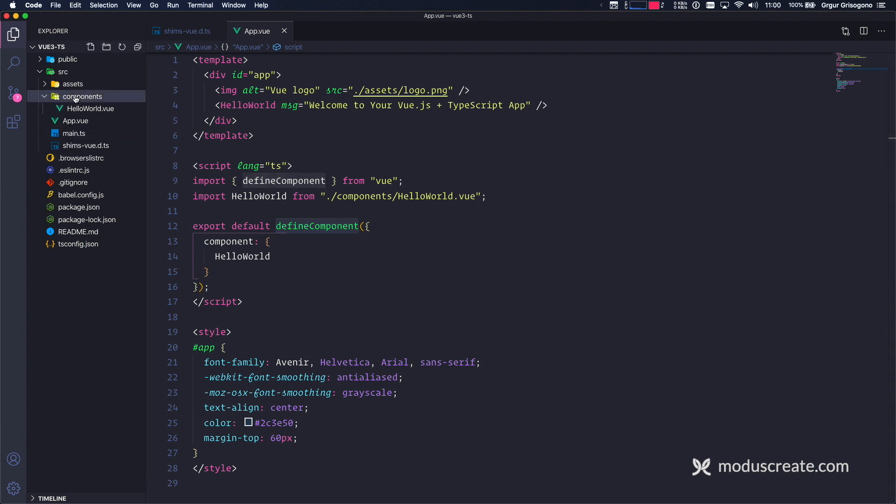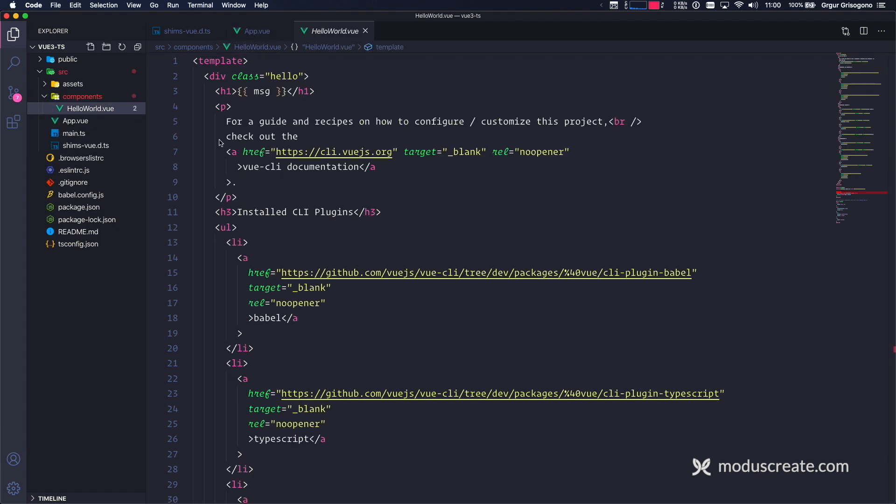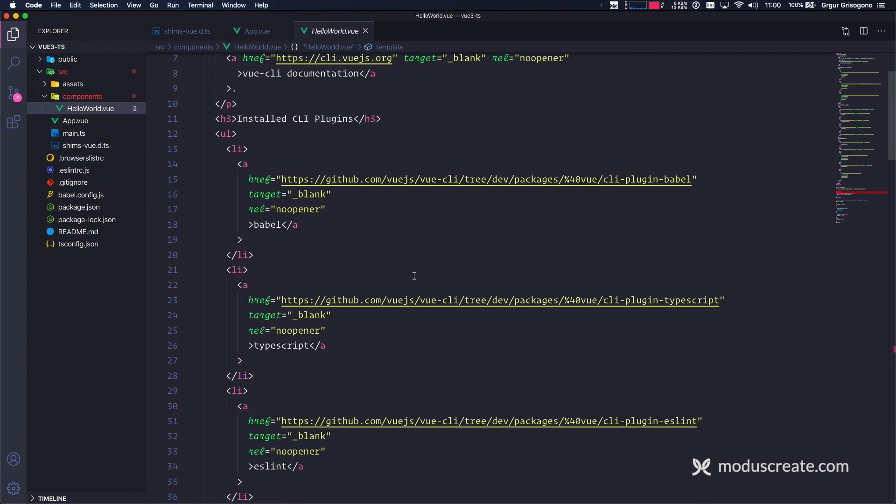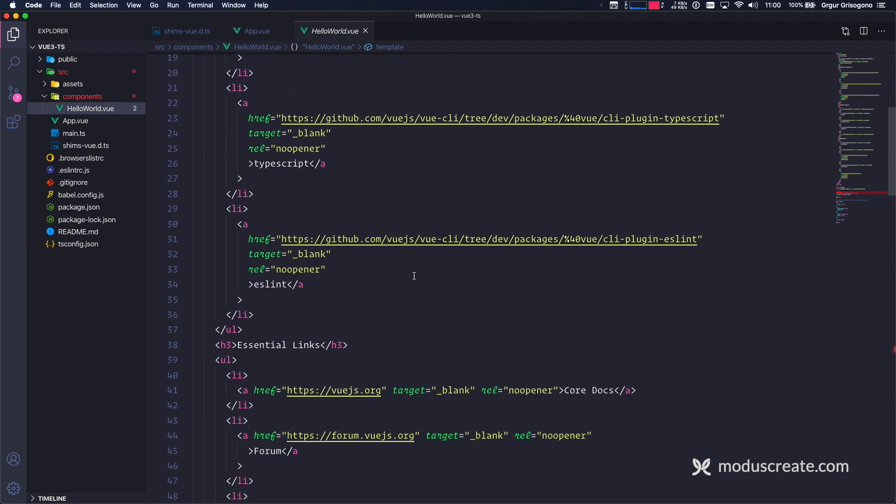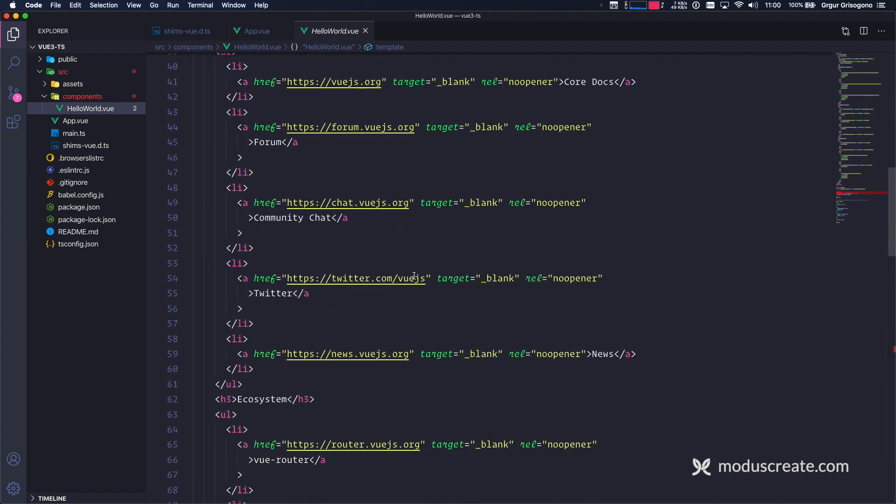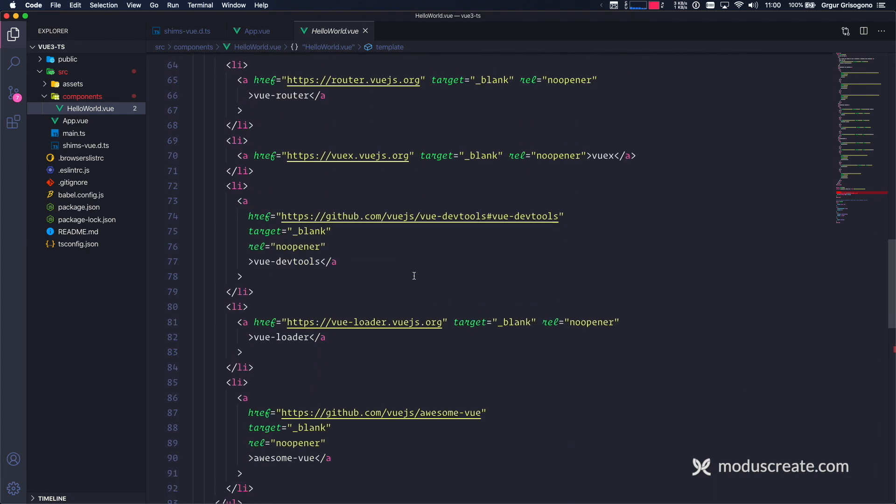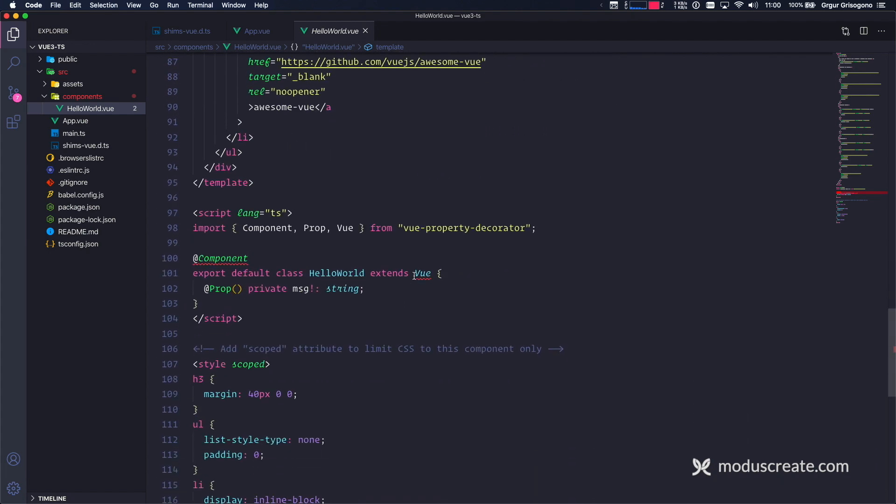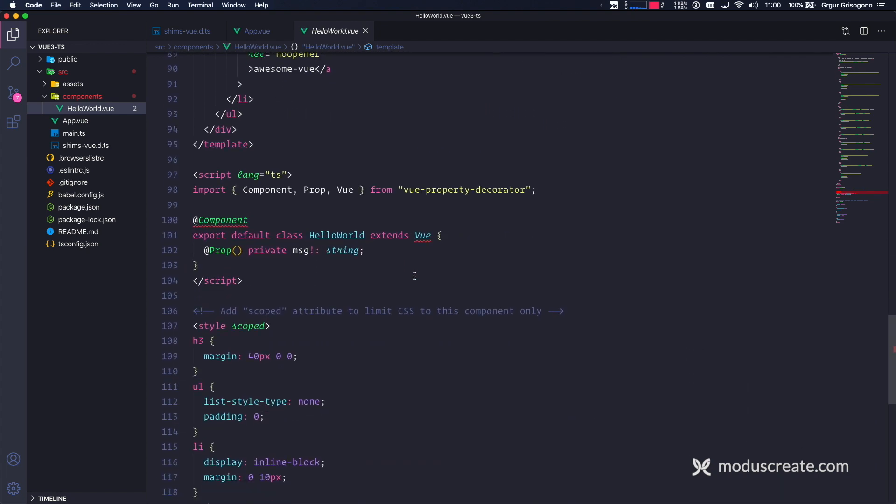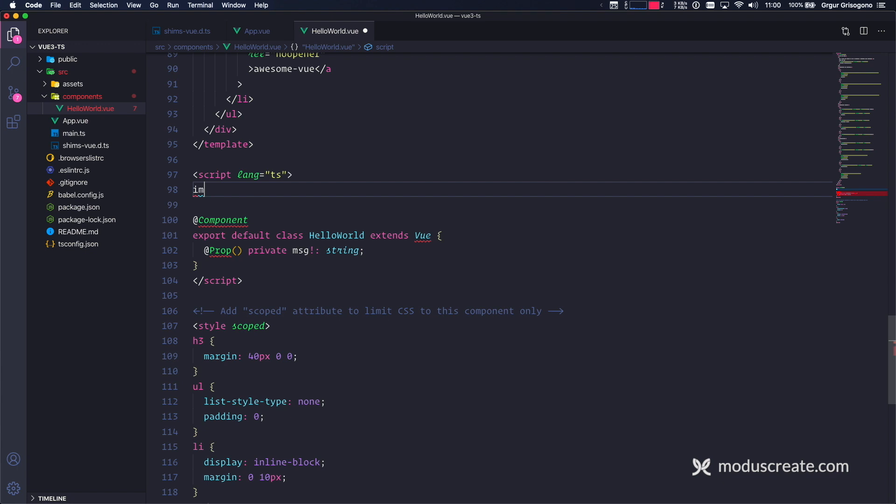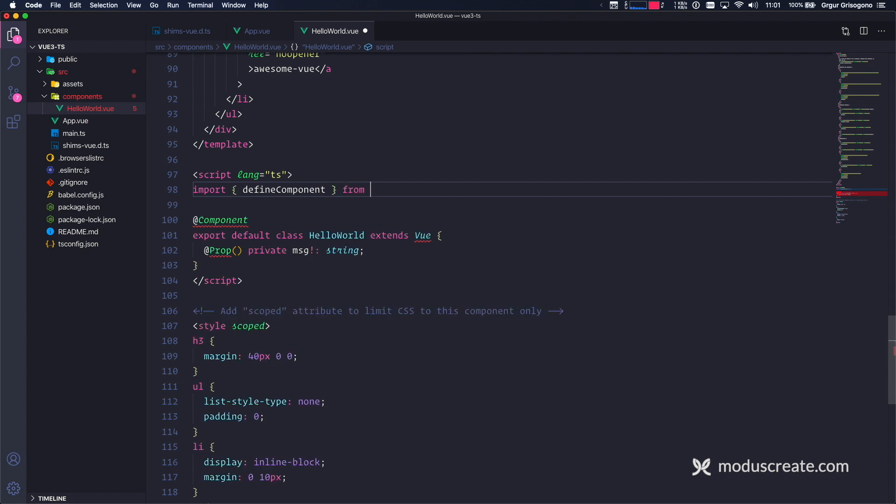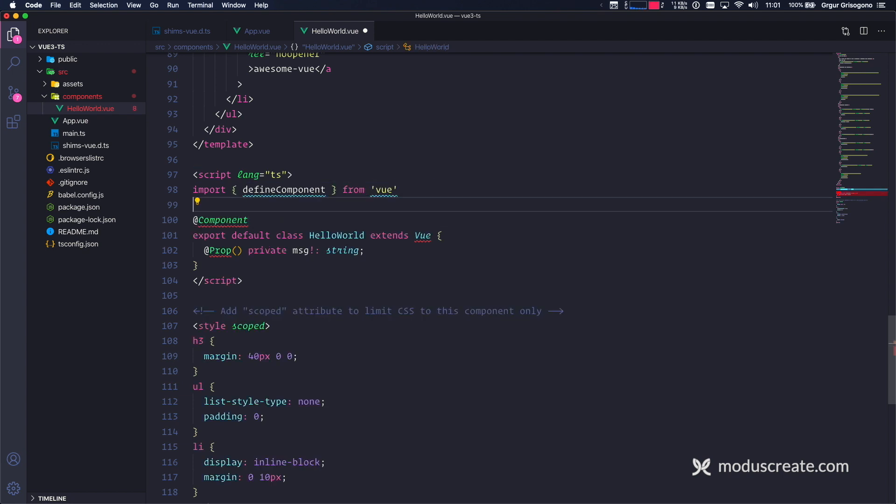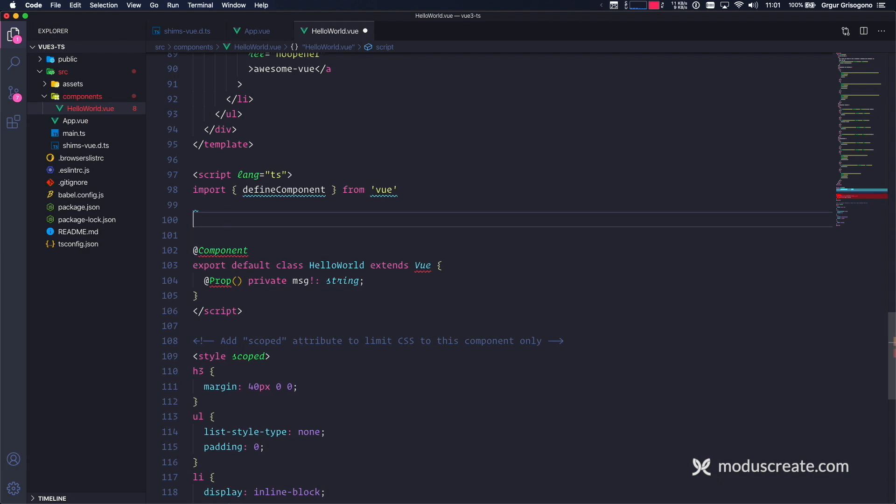I have another component. Hello World. This one is going to break as well. If I go down, here it is. Again, Vue Property Decorator no longer needed. So I'm going to drop this, and I'm going to import define component again from Vue. Doing the same thing.